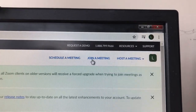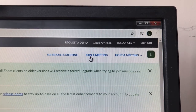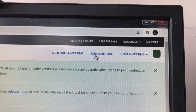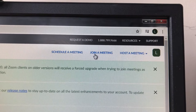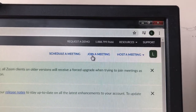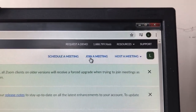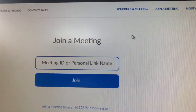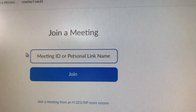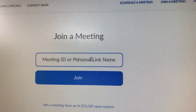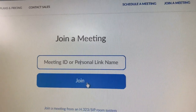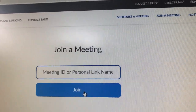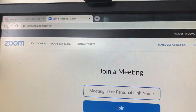If a friend, son, daughter, or someone has said 'let's do a Zoom meeting,' they might have sent you an email or text with a meeting link. Click on that, go to 'Join a Meeting,' type in the meeting ID number they gave you, and you should be good to go.